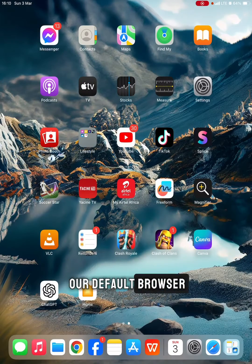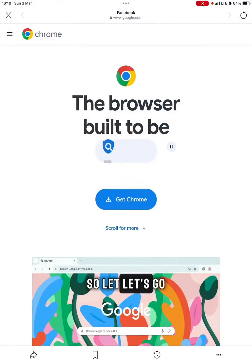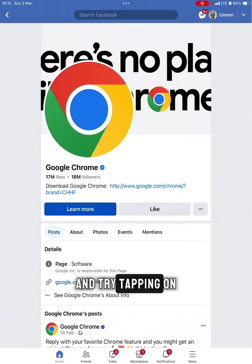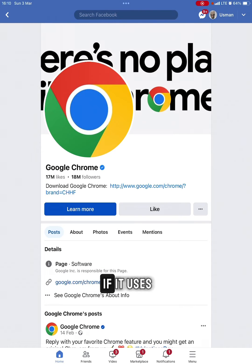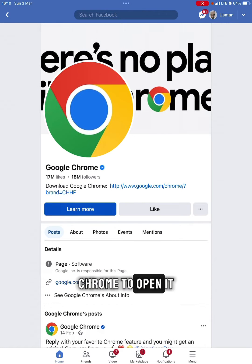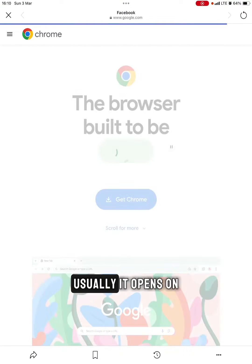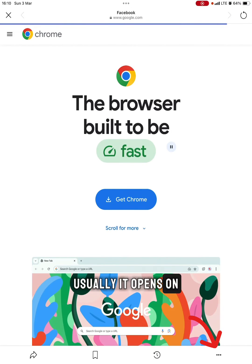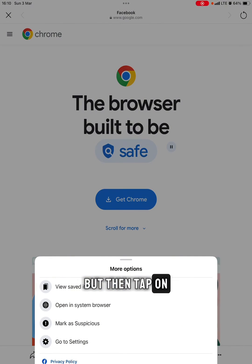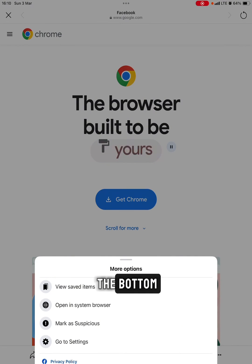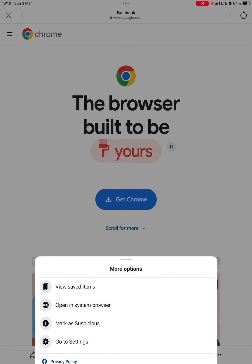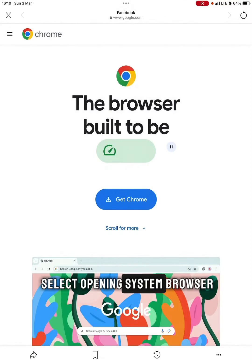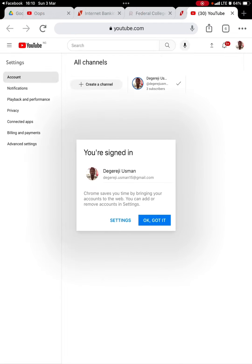Let's go back to Facebook and try tapping on that link to see if it uses Chrome to open it or not. Let's tap on it. Usually it opens in Facebook, but then tap on the bottom three dots and select Open in System Browser.